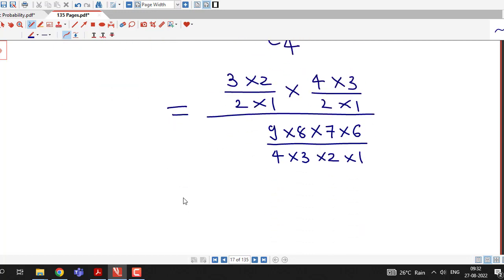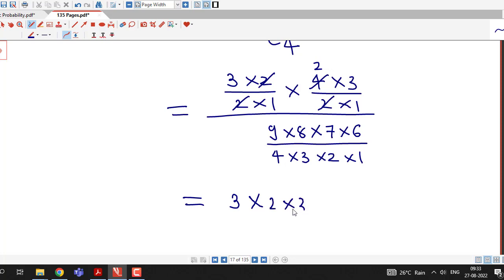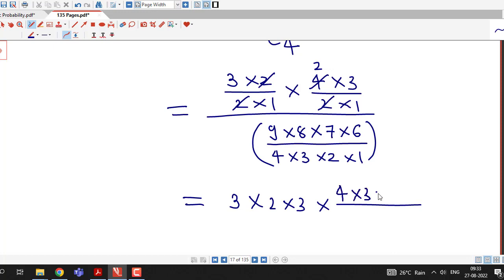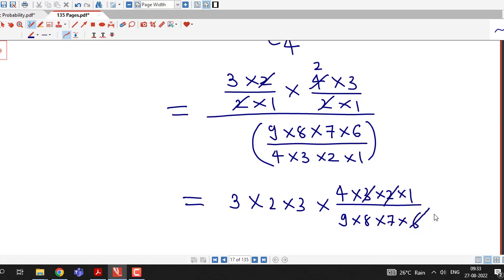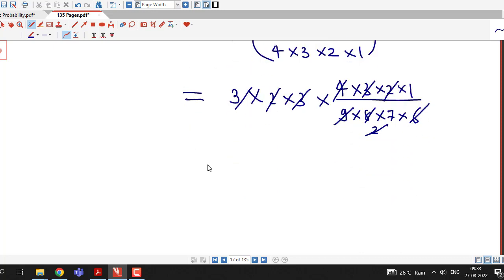Simplifying: the 2s in the denominators of 3C2 and 4C2 cancel, leaving 3 × 2 × 3 in the numerator. In the denominator for 9C4, the 6 cancels with 4 × 2 giving 8, then the 2 cancels, and 3 × 3 = 9 cancels with 9. We are left with 1/7.